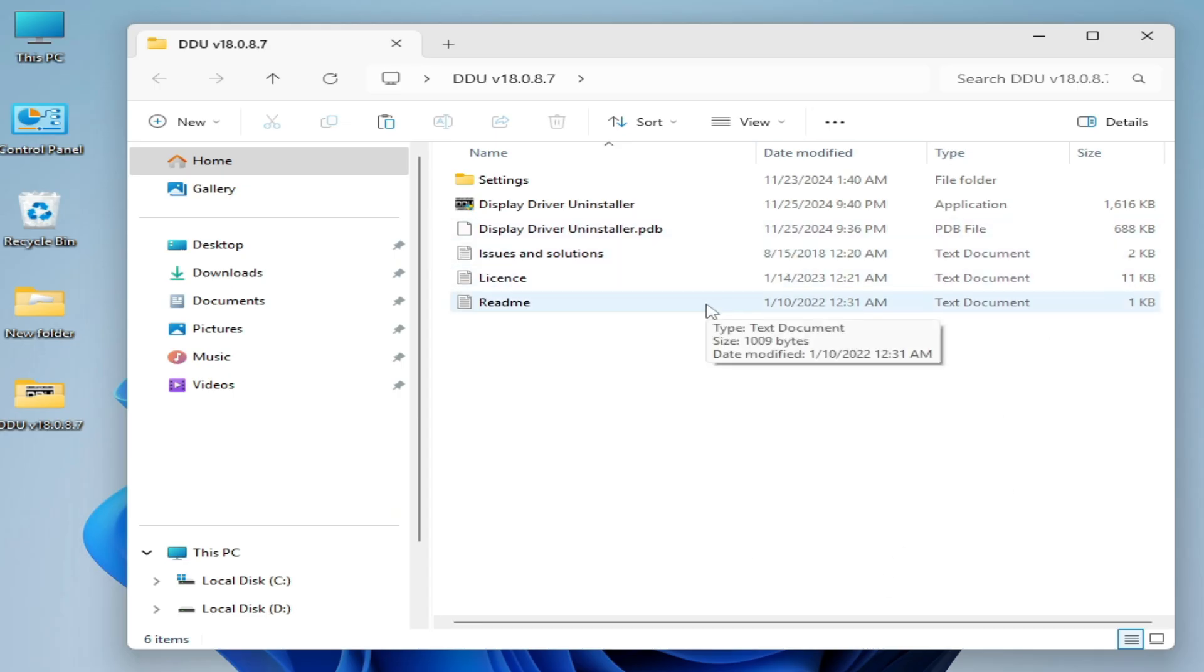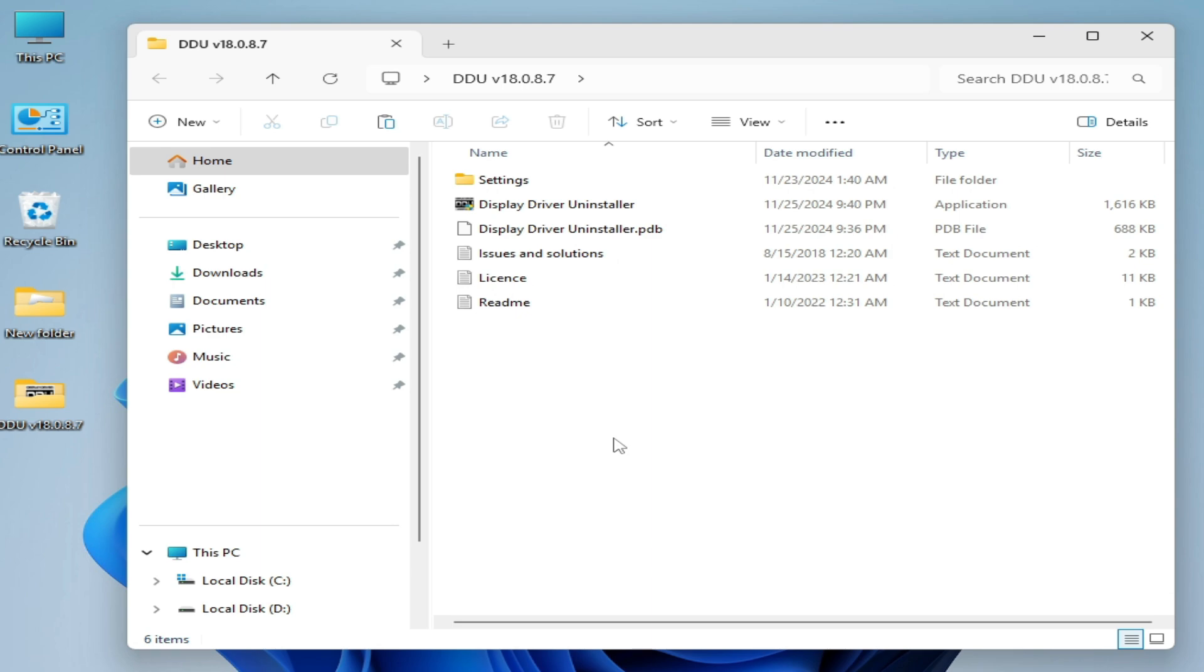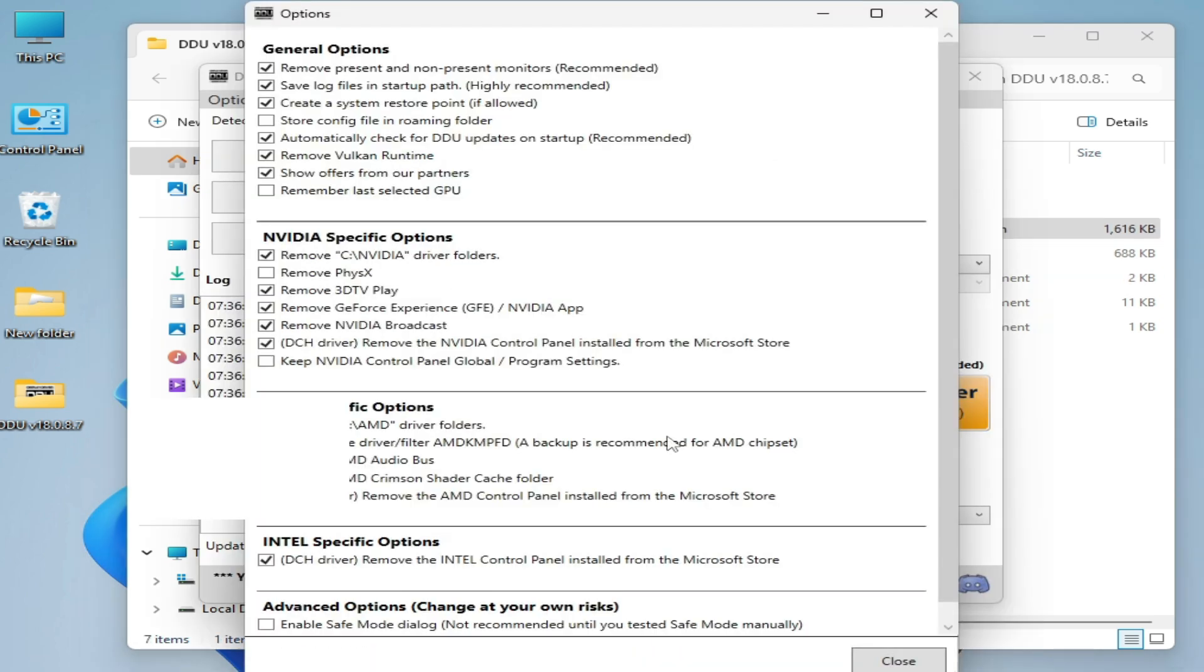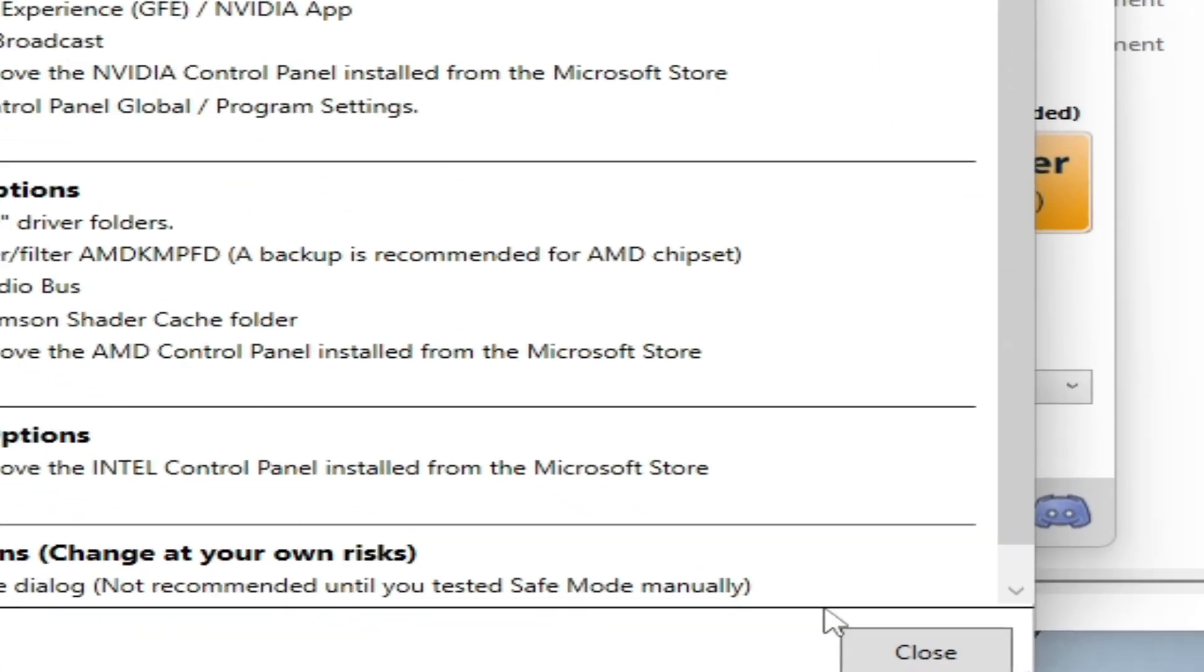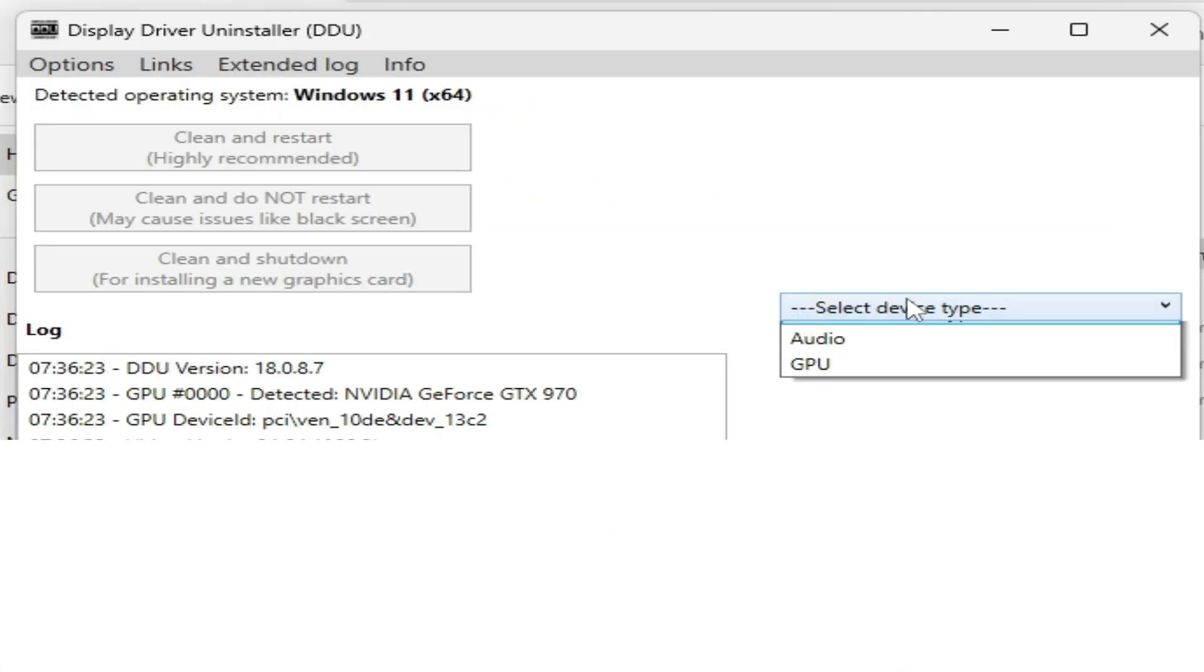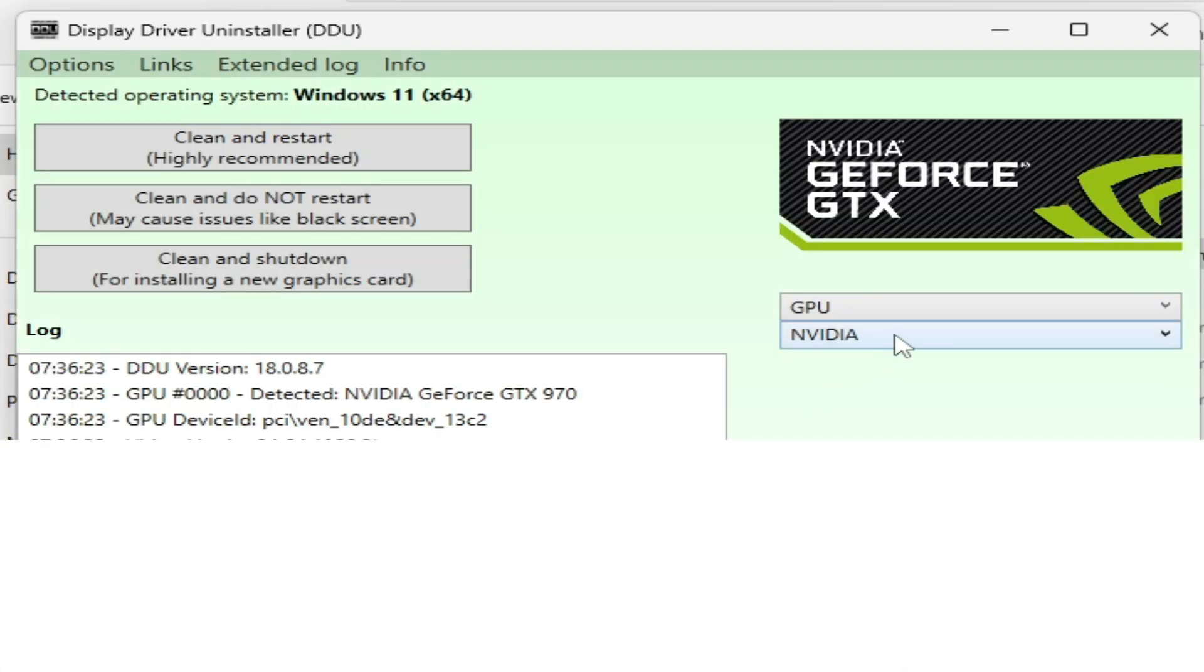We need Display Driver Uninstaller, DDU. Right-click on it and run as administrator. Now select this one and check these options here. Close it and select device type GPU.